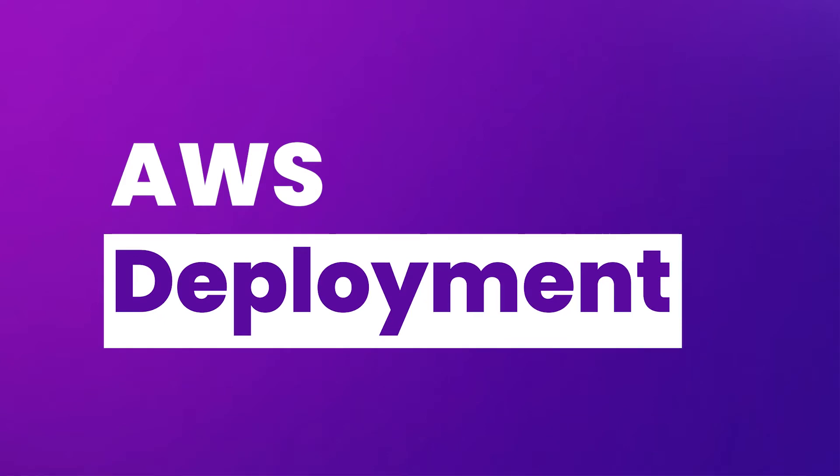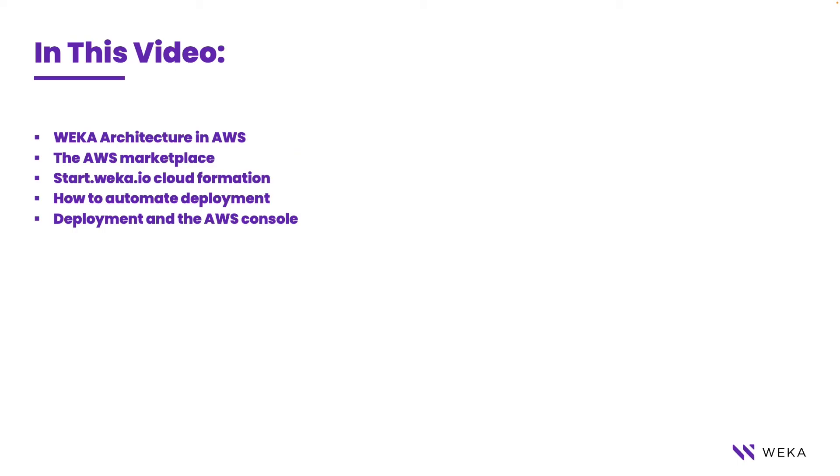Particularly in this video, we're going to cover things such as the Weka architecture in AWS, how to get Weka by going through the AWS Marketplace, using CloudFormation scripts, and then automating deployment and viewing it through the native tools in the AWS console.